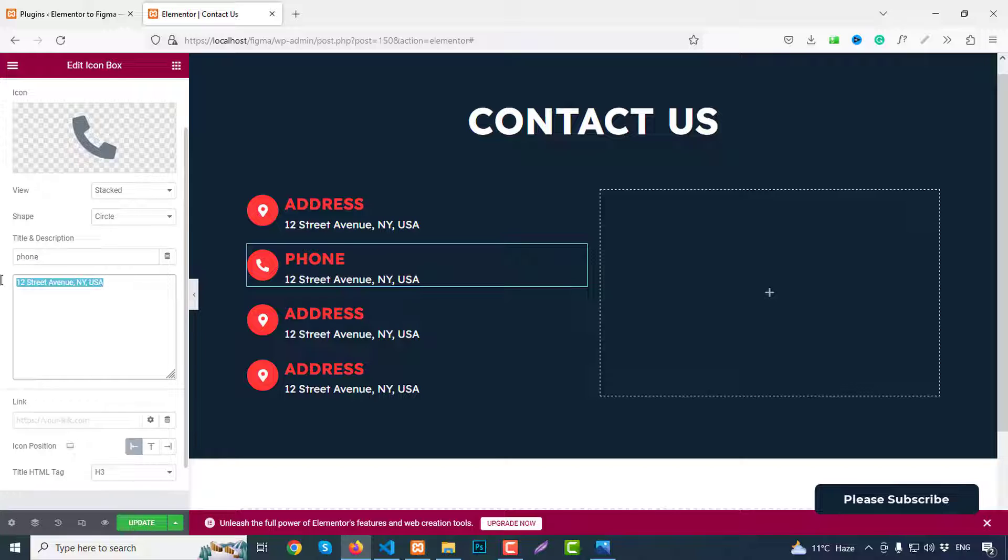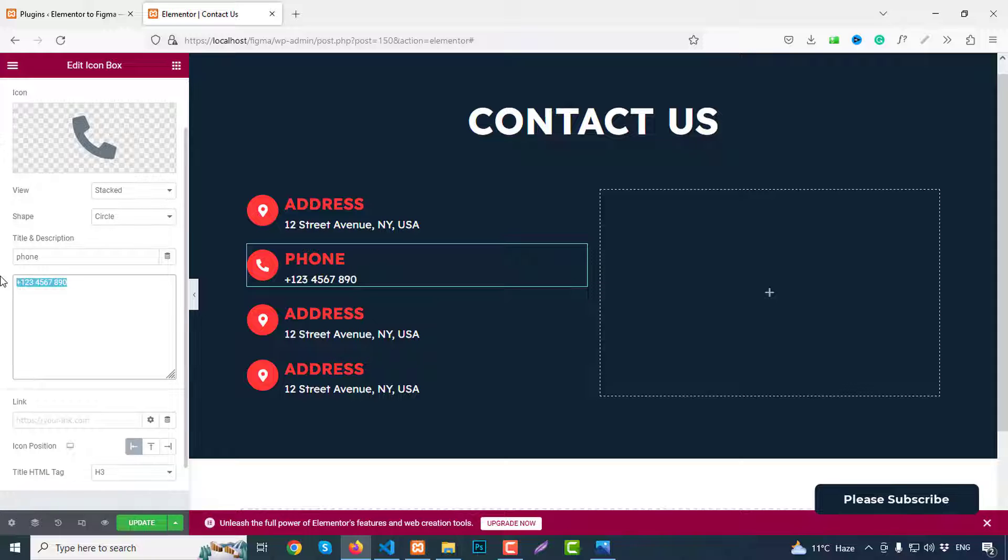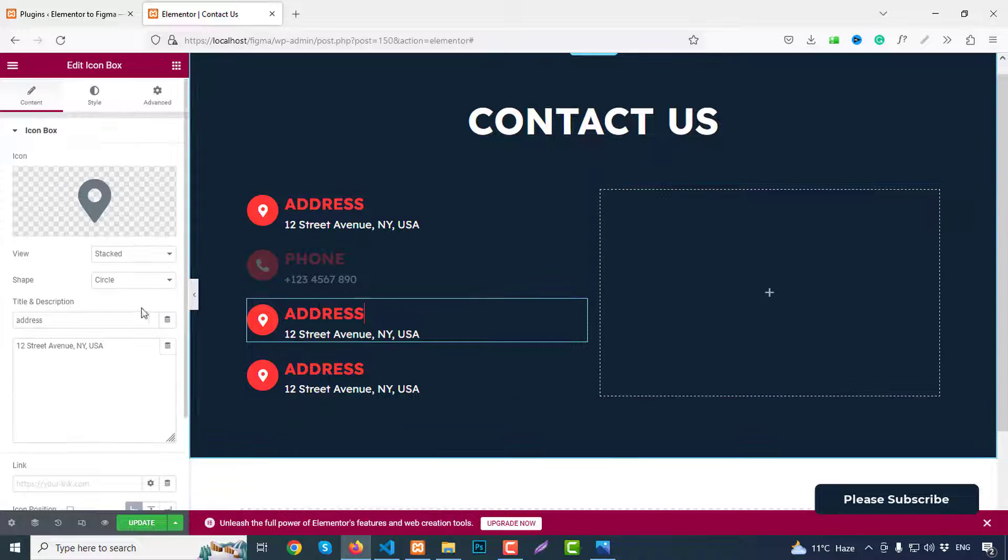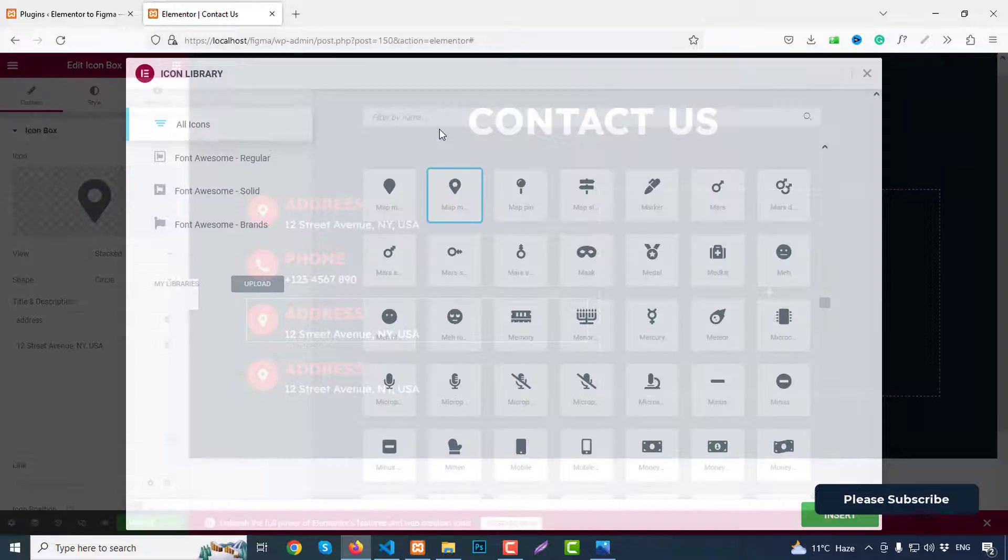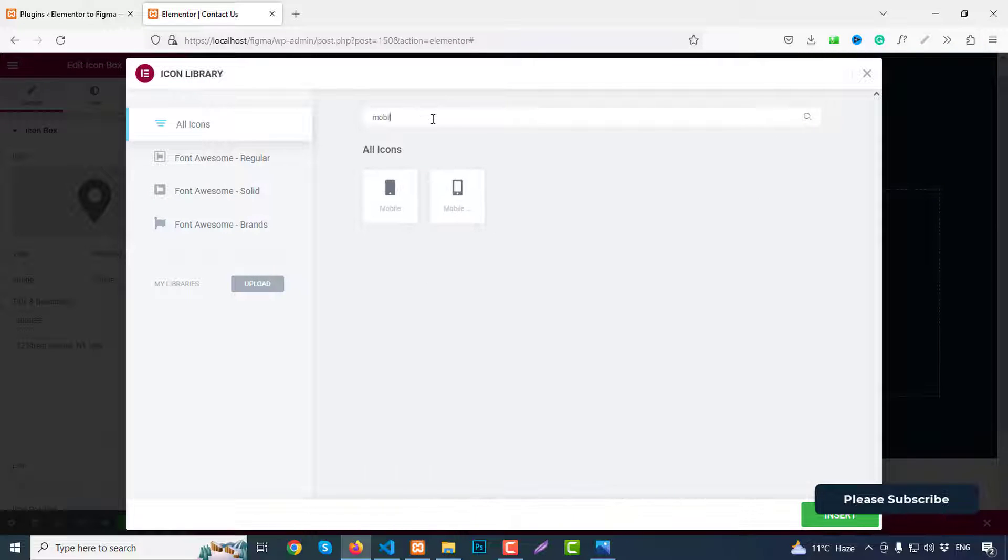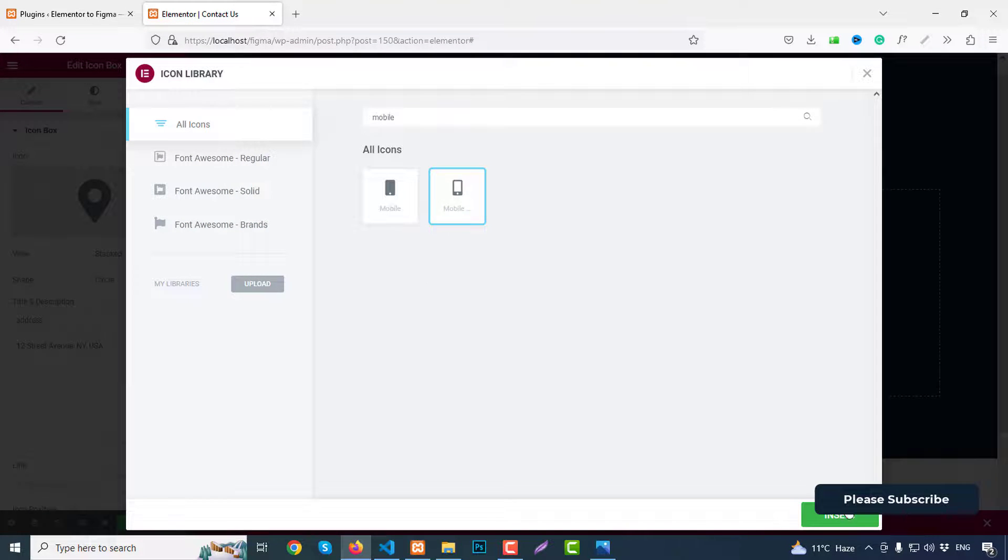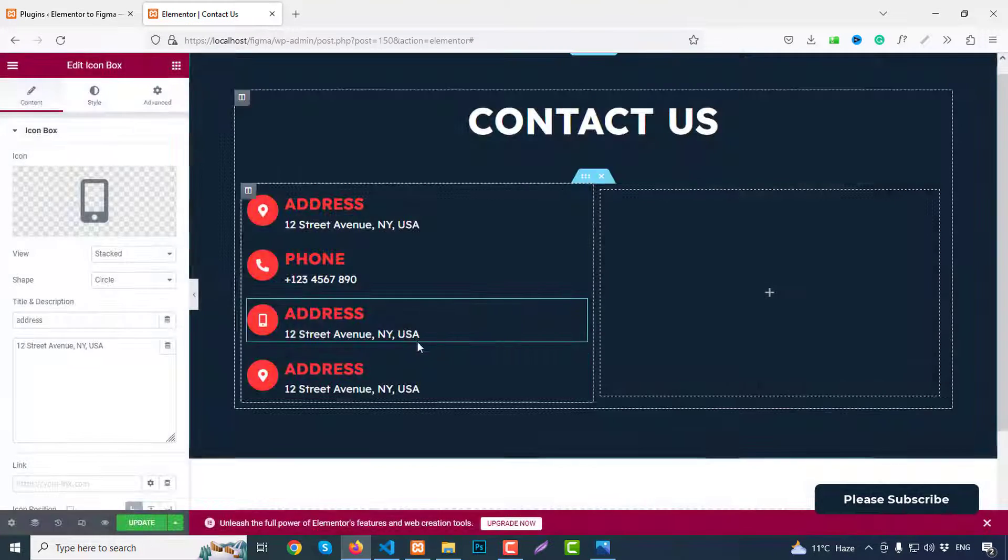And here we can just add a demo number like 1234567890. Copy this one. Because second one we have mobile icon, so just search for mobile. This icon, click insert.